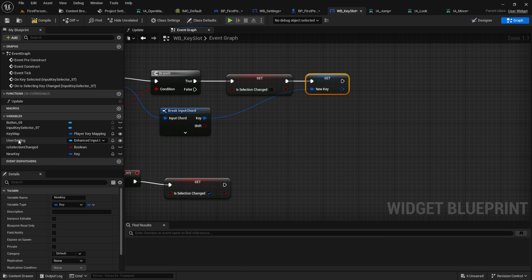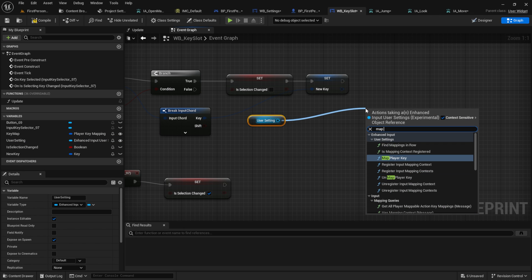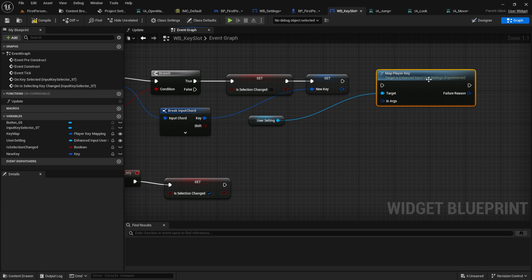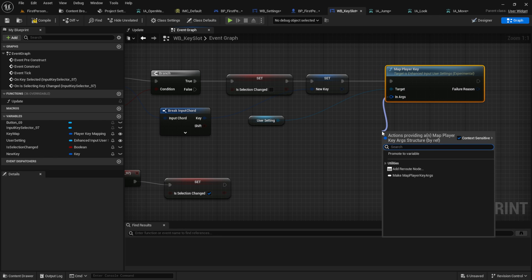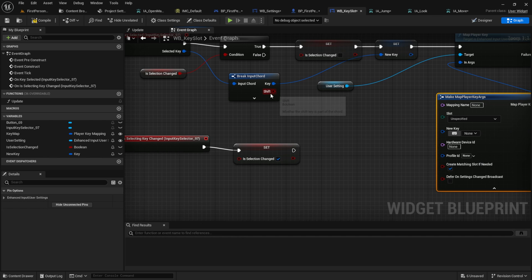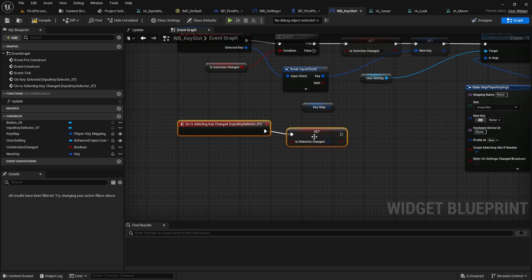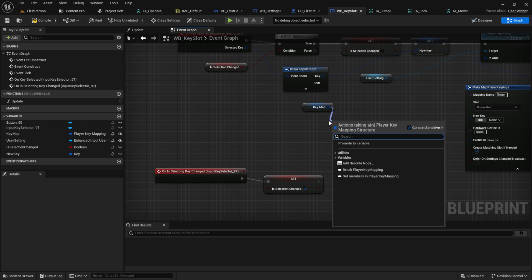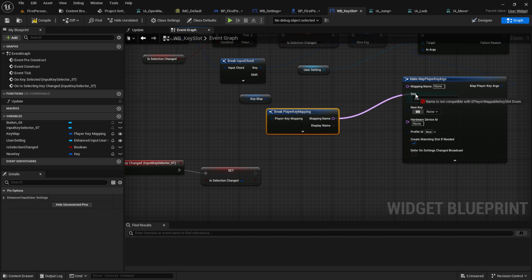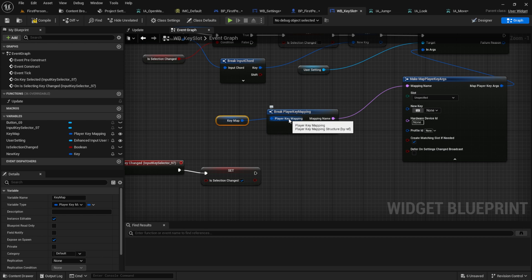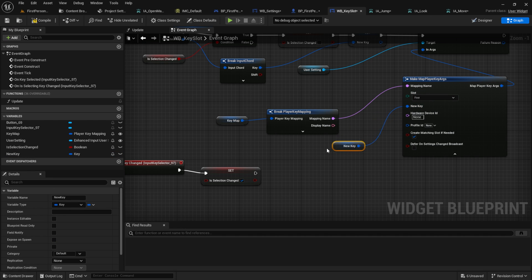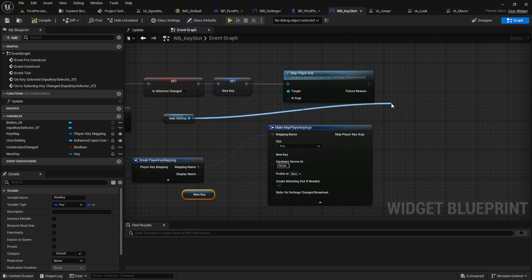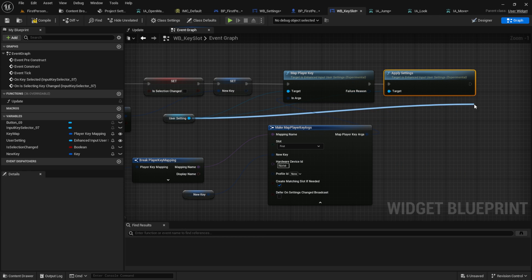From the user setting, we want to find the map player key. Expand it and get the key map. Break the key map and connect the mapping names together. And then as the new key, we want to put in the new key. From the user settings, get the apply settings and the save settings.